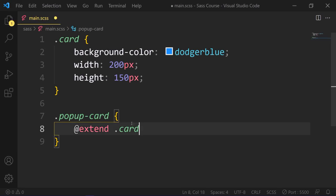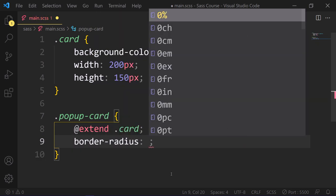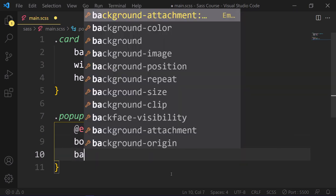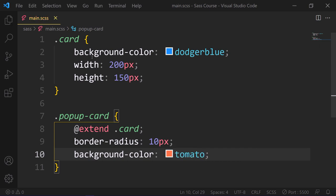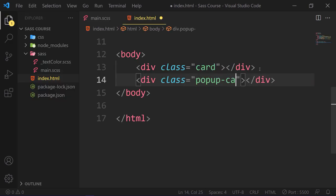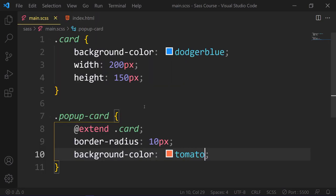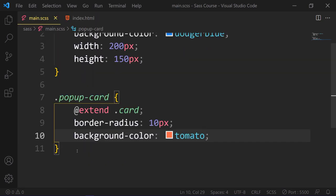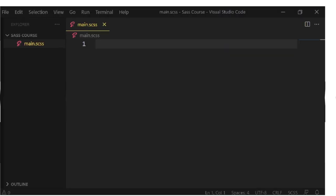Have a look: dot popup-card, extend dot card. So we extend the card class. And then we can add additional properties like border-radius, background-color. Here is the result. As you can see, you can override styles in the base class to the target class by reassigning the values. Otherwise, we will have the same properties as base card as well as our additional styles.